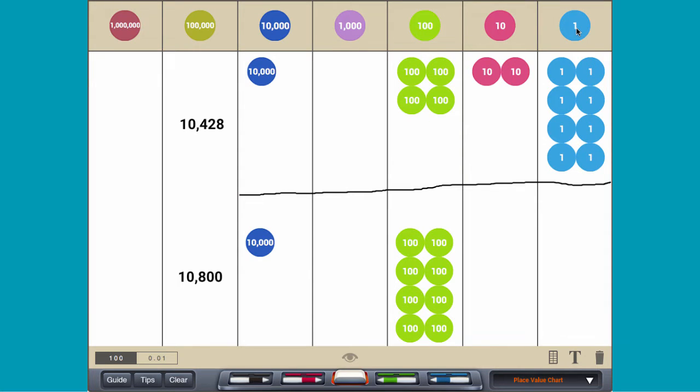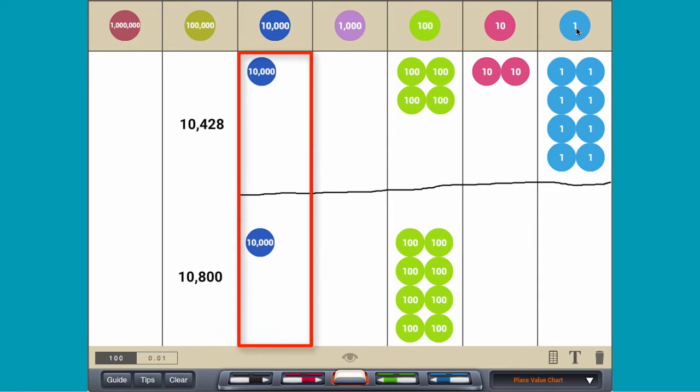To find which number is greater, compare the greatest place value, the ten-thousands place.